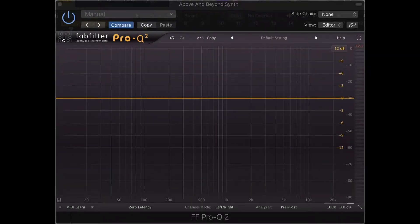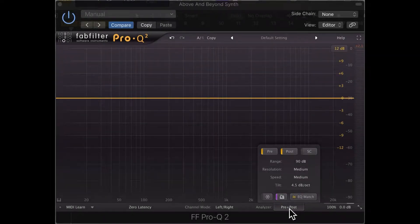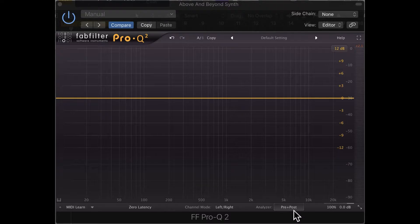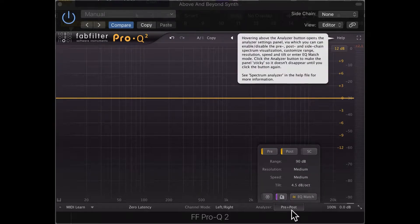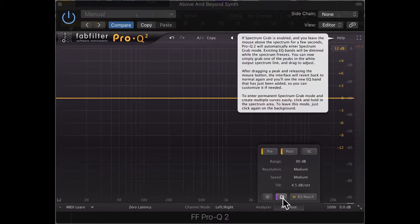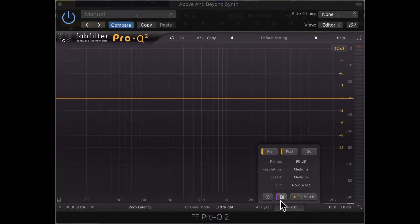What's going on guys, Greg here. In this video I want to demonstrate the spectrum grab feature on the FabFilter Pro Q2. Down here in the analyzer, you can set it to pre-effect, post-effect, or even sidechain, but today we're going to focus on the spectrum grab feature. Make sure this little purple light is on.